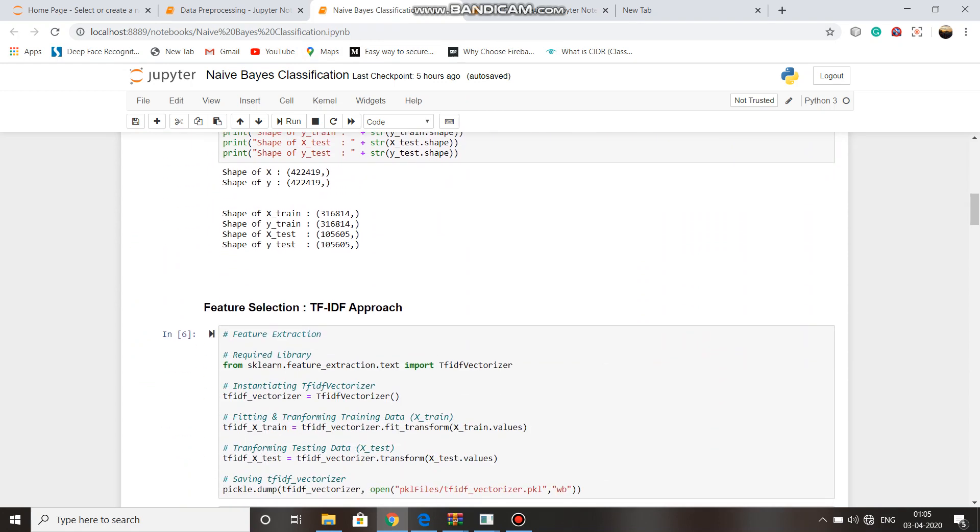We have used two approaches of feature selection: TF-IDF approach and bag of words approach. Why we use feature selection methods? Feature selection methods are used for accuracy improvement, overfitting risk reduction, speed up in training, and improved visualization.